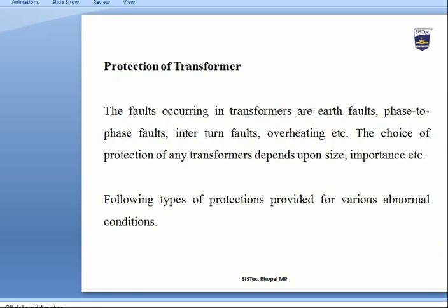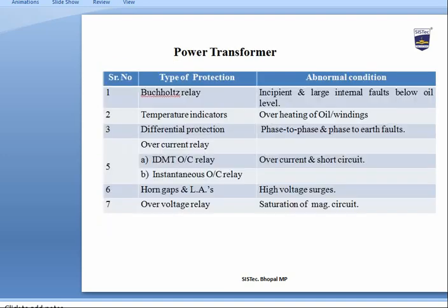Faults occurring in transformers include earth faults, phase-to-phase faults, inter-turn faults, and overheating. The choice of protection depends upon the size and importance of the transformer. For power transformers located in power plants, the Buchholz relay is used for incipient and large internal faults below oil level.